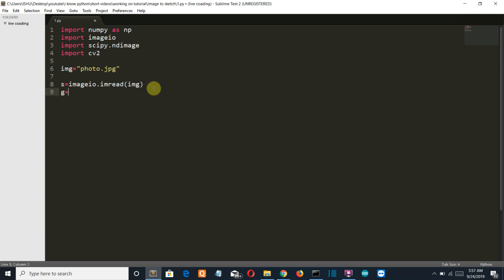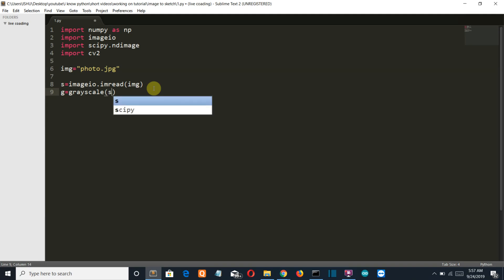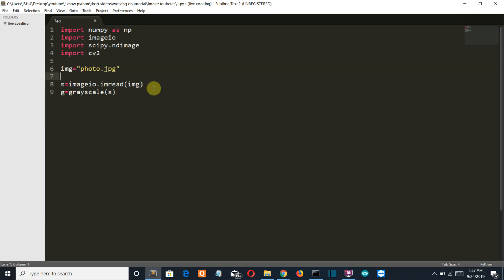Now first we need to convert this into the black and white image or grayscale image. We'll create a function with the name grayscale. Let's define this function. def grayscale.